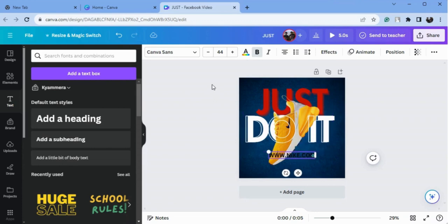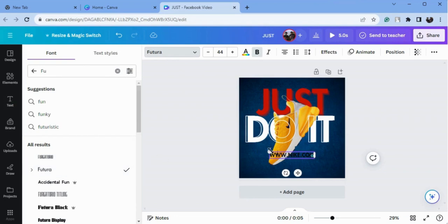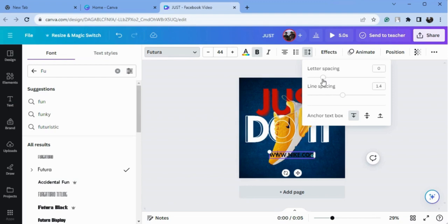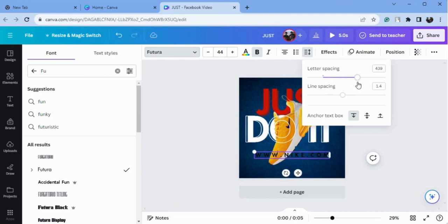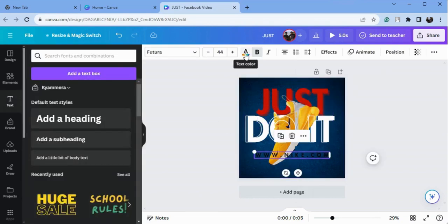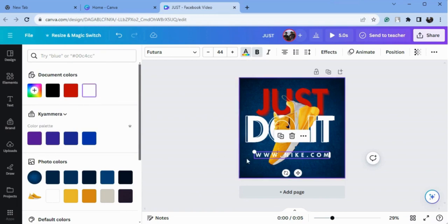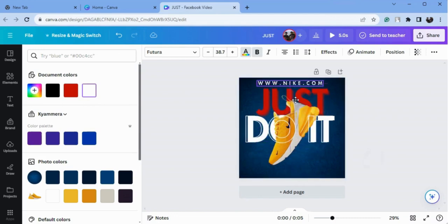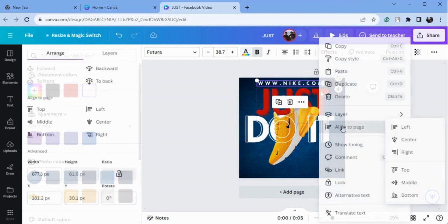Now I will type again and change the size of this text, change the font, go to letter spacing and just increase the letter spacing to 439. I will change the color of this to white. You can also decrease the size of it, and I will put it in the center of the page and align it in the center.